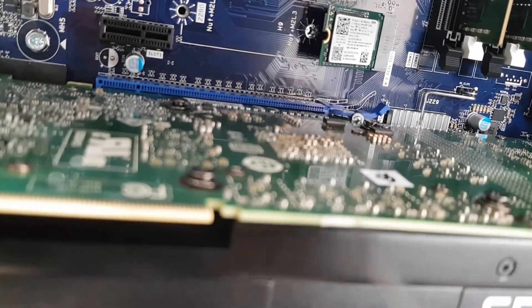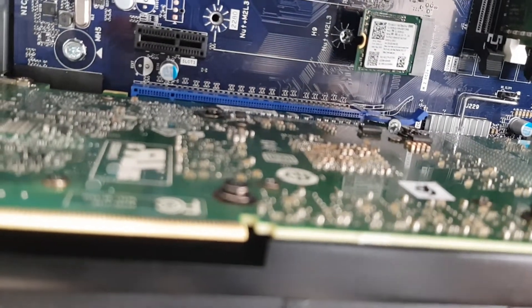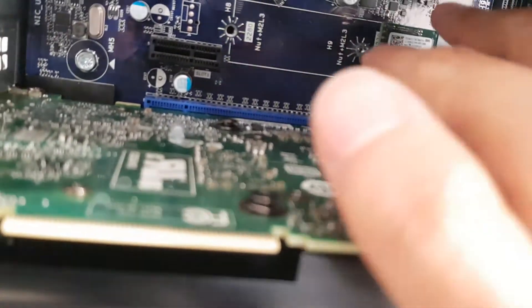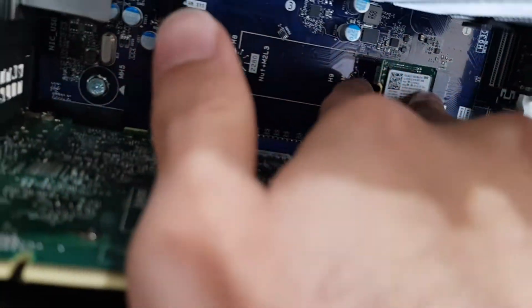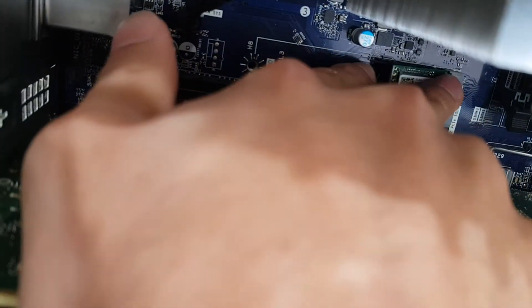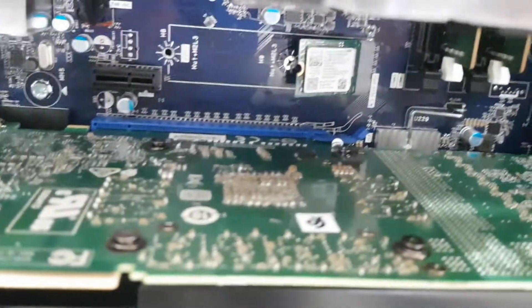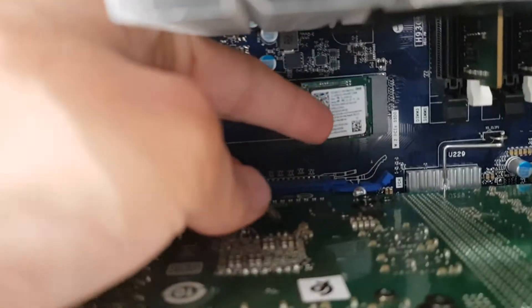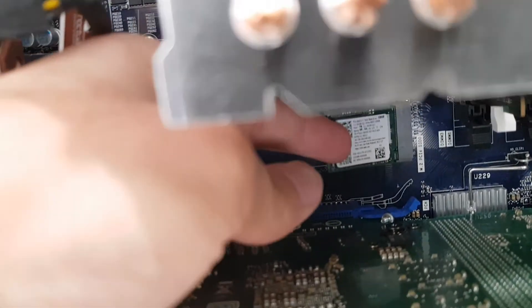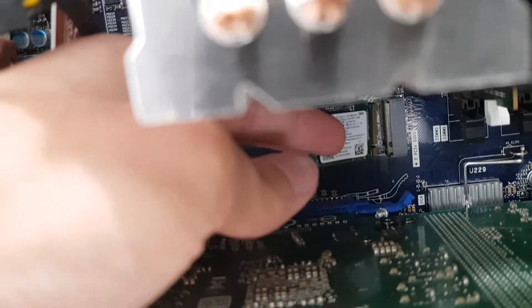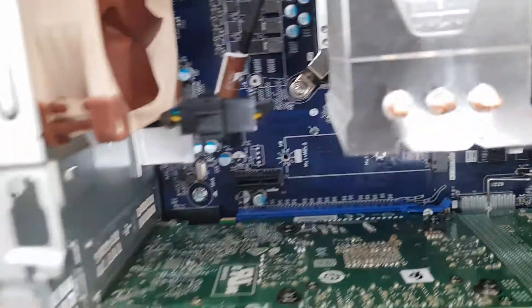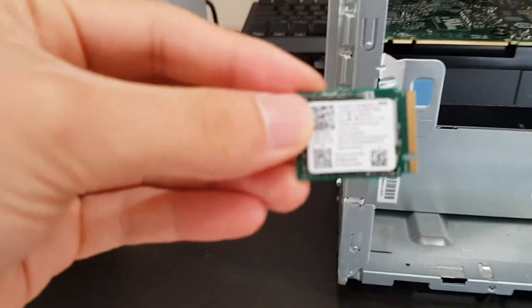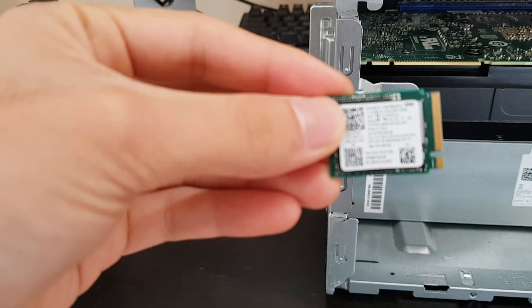And what you want to do at this stage is you want to just slowly pull this out, and I will show you how you do that. So just take it and just gently pull it out and you're done. So as you can see, this is a smaller SSD, this is a 256 gig SSD.